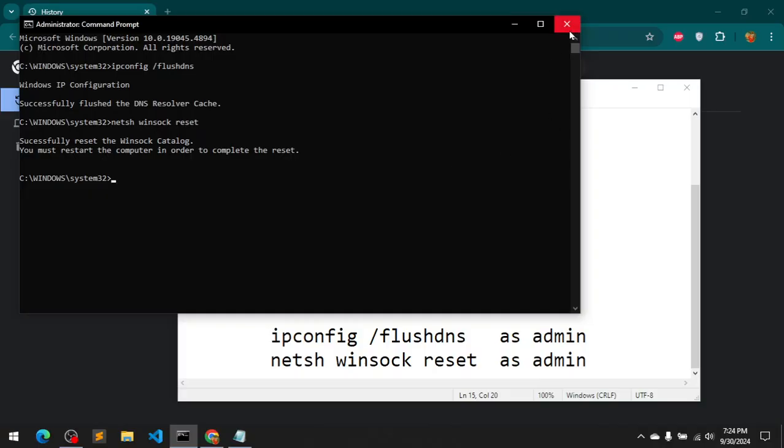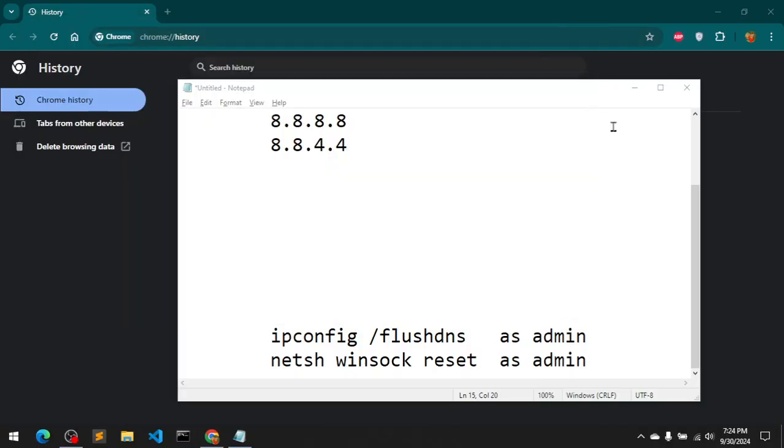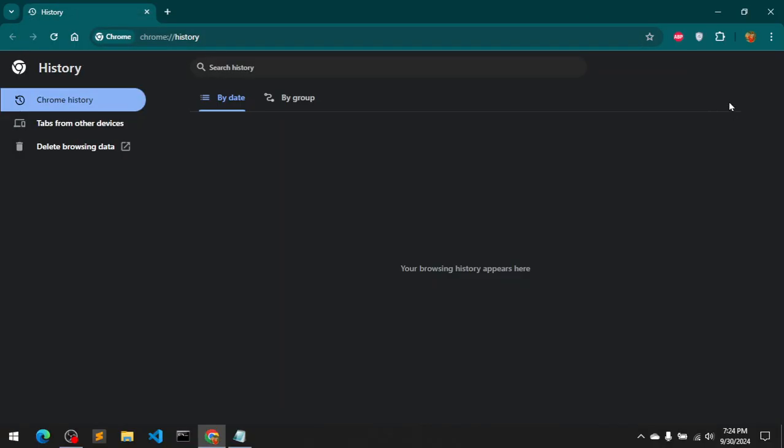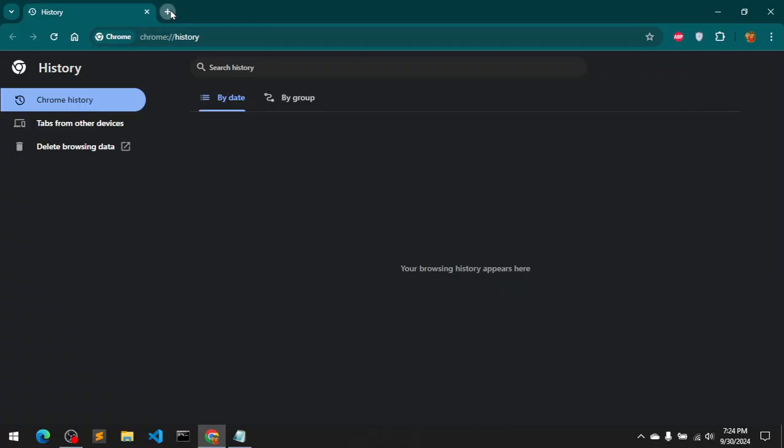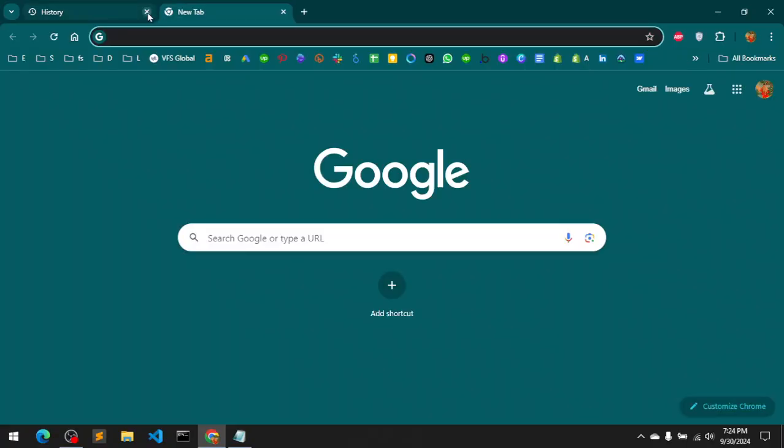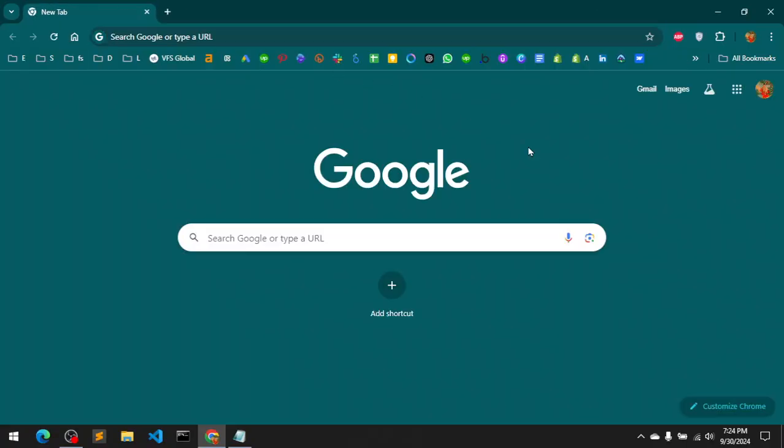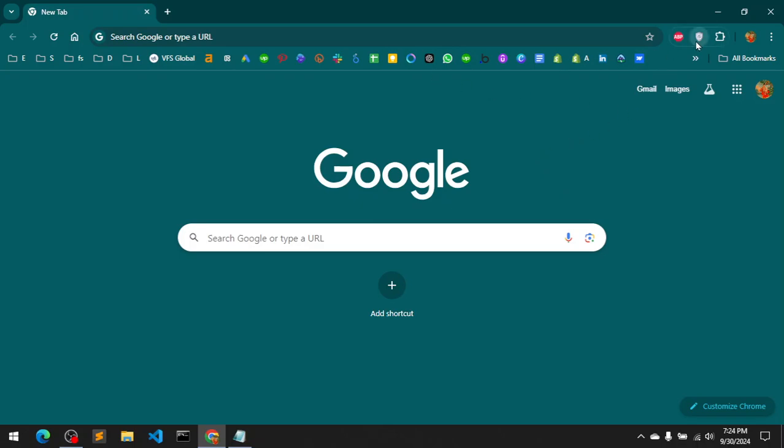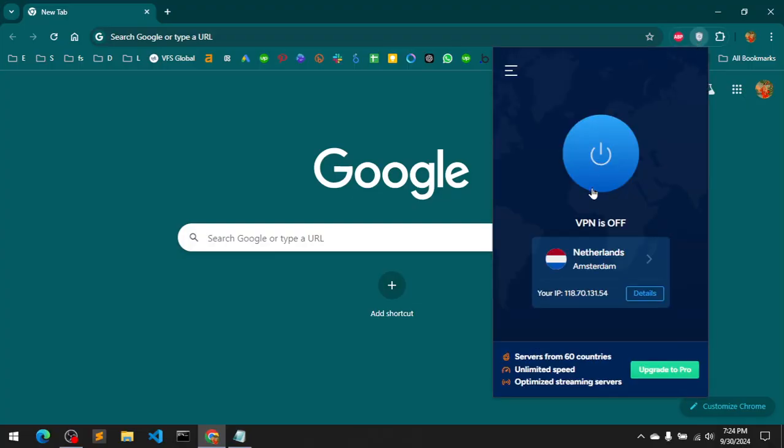The next option - that only worked on my system - so you can go ahead and install a VPN on your browser, and that should fix the issue, the 403 forbidden error. That only worked for me.